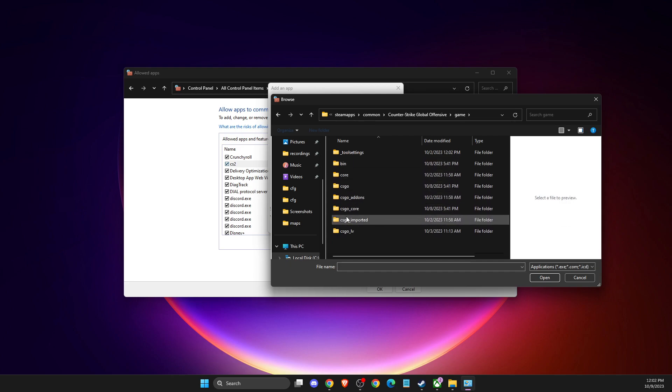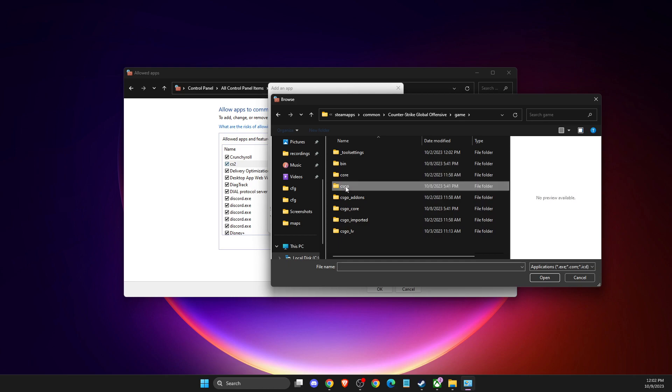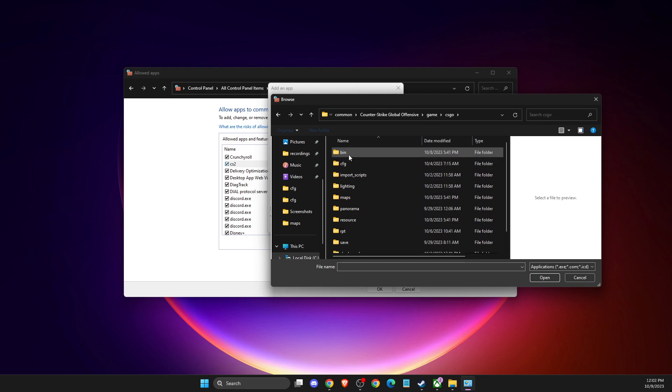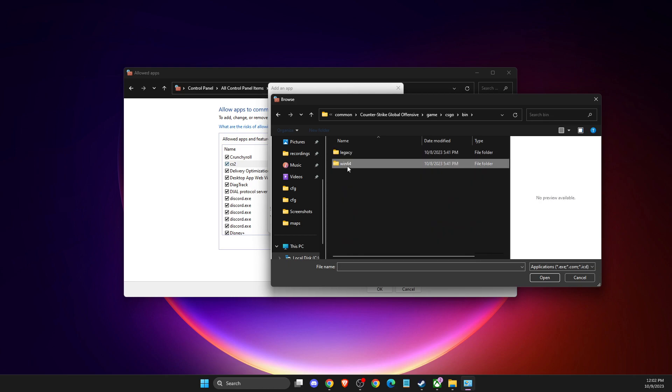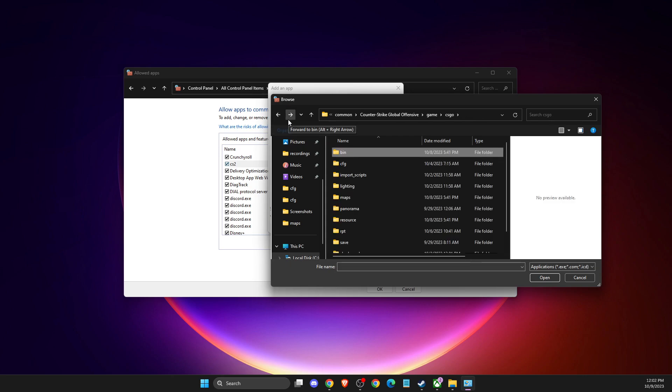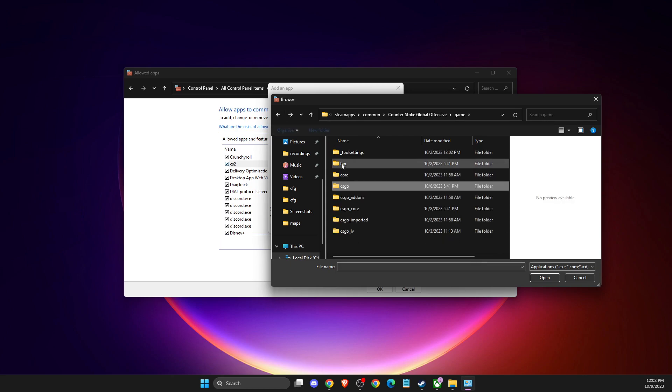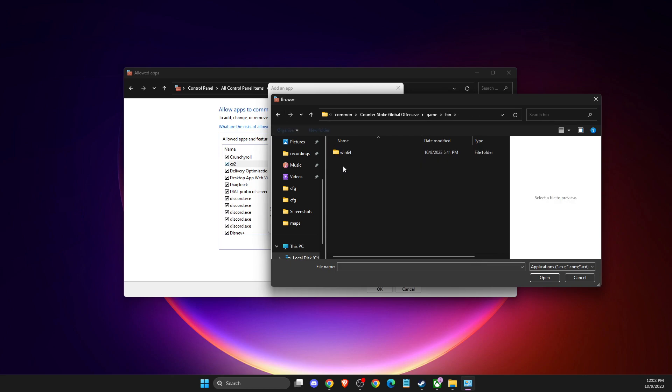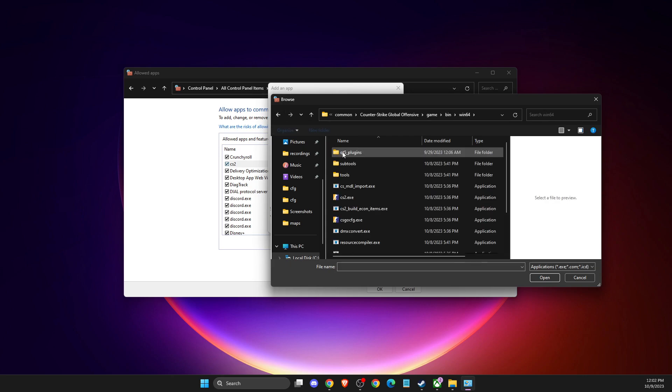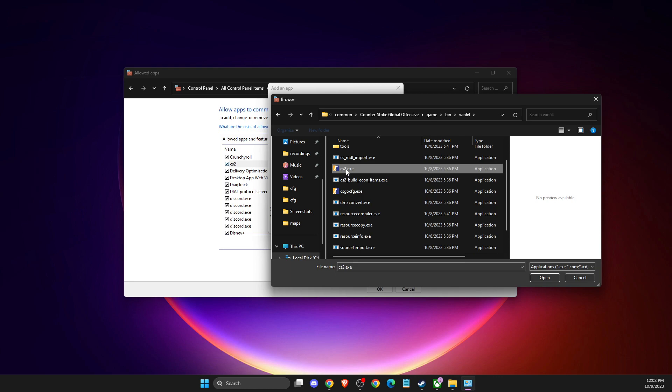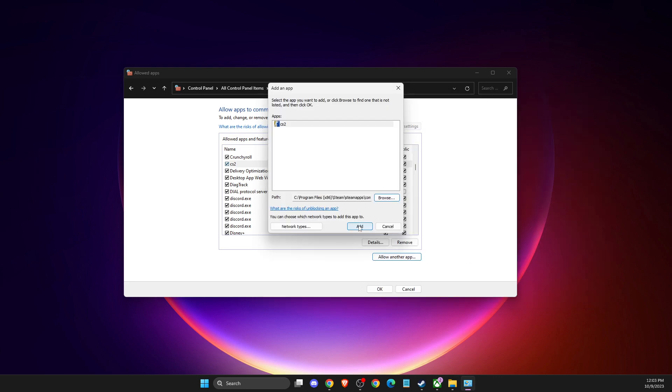Then go to CSGO, then to bin, win64. Here should be the CS2.exe file, and you need to add it.